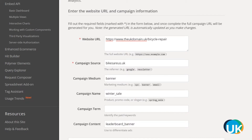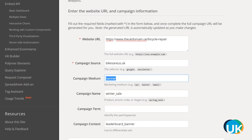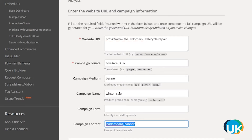First you need to define the full landing page URL, then the campaign source, which could be the website where the banner is placed. Other optional parameters include the campaign medium — for example the banner or email — the campaign name that you can use across all of your activities, so this would be something like winter_sale, and the campaign content, which can be used to differentiate your ads.